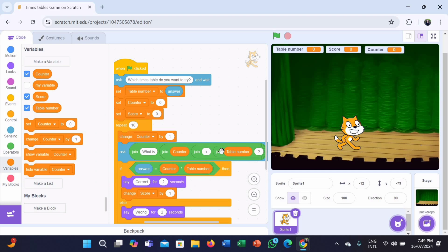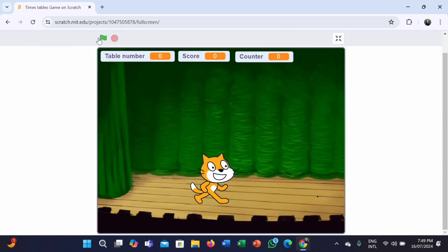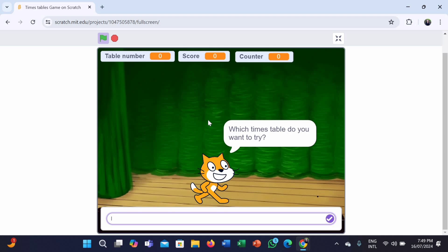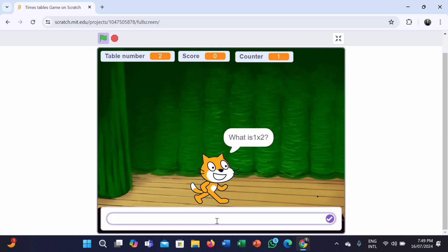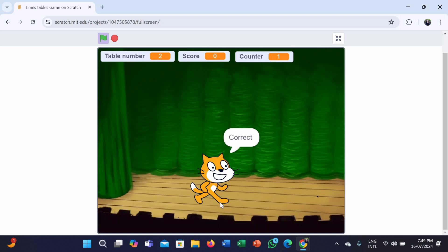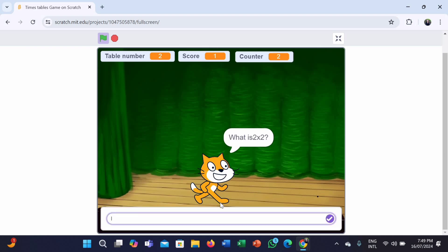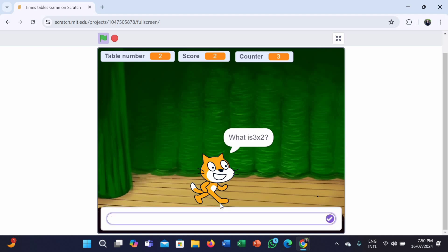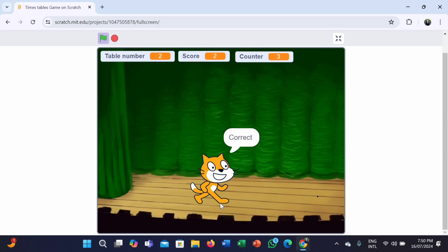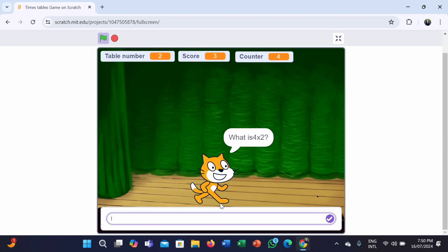Now let's run the program. First, it is asking 'which times table do you want to try?' So I want to try the times table 2. Now it is asking 'what is 1 times 2?' — 1 times 2 is 2, and it is saying correct. 2 times 2 is 4, also correct. 3 times 2 is 6, which is correct. 4 times 2 is 8, but if we put something like 7, it will show wrong.